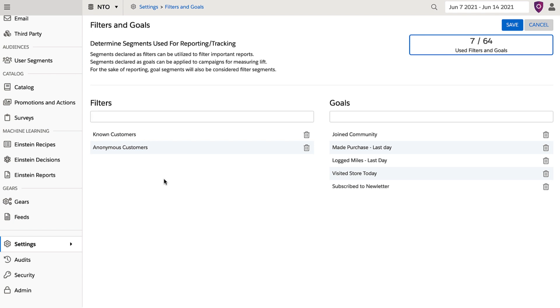By breaking down both the goal completions and looking at different groups who are seeing a campaign, as well as how they are responding, I'm able to constantly hone my campaigns. This test and iterate approach means that I'm always optimizing my campaigns and driving up my success metrics.